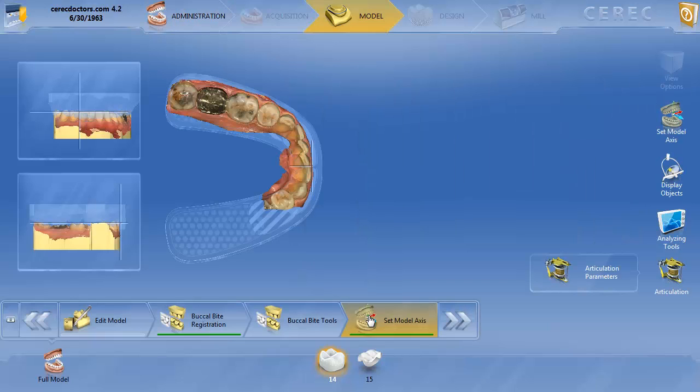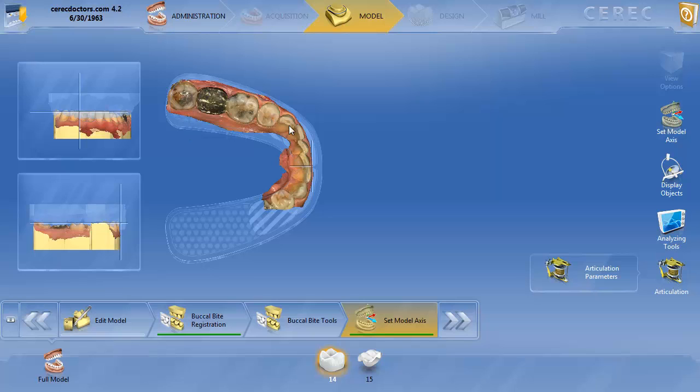And the second and most important thing that you need to realize is, we're here in the set model axis, we'll go through that in the second video, but you need to make sure that you acquire enough information for the articulator to work. So often with the blue cam or the red cam before that, we're just used to making these little small models to do just a simple single unit restoration. Now in order for the articulator to function properly, at a minimum, you have to image to the contralateral canine.